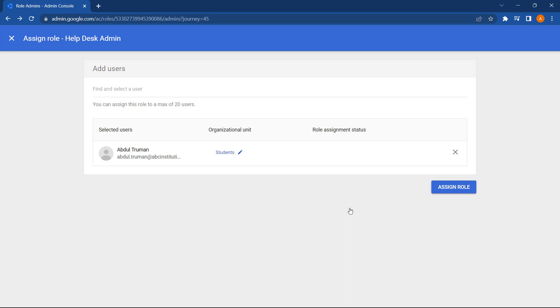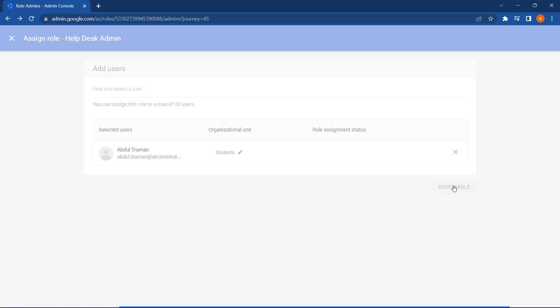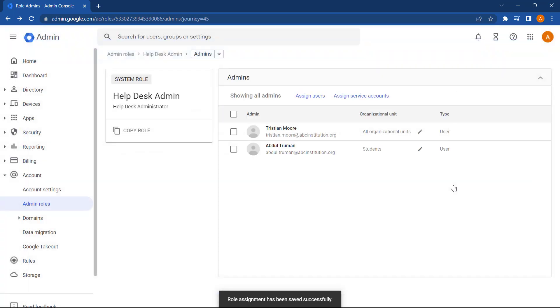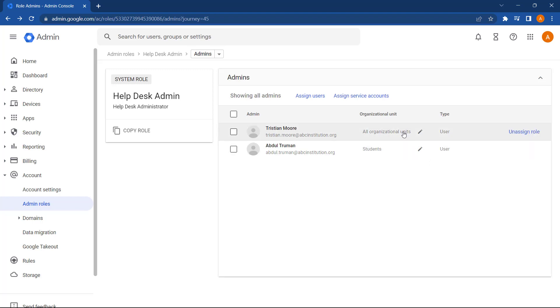Okay, so now that's set, let's select Assign Role. As you can see, we have two users with this role now. One user has the right to change passwords across the entire domain. And this user can only change passwords for students on the domain.